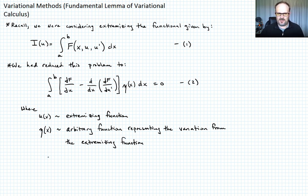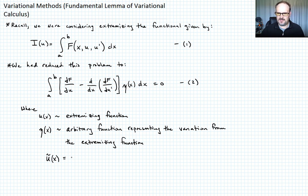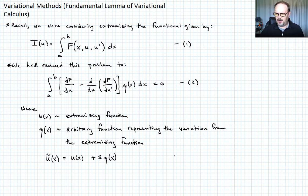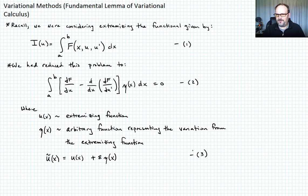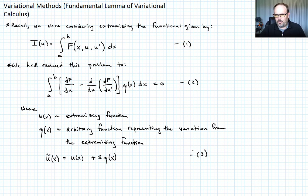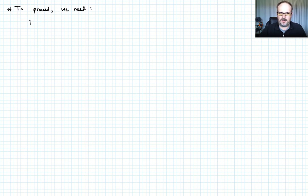In equation two, u of x is the extremizing function and eta of x is an arbitrary function representing the variation from the extremizing function. We had written that the varied path u-tilde equals the extremizing path u of x, plus a small coefficient epsilon times eta of x — that's equation three. Proceeding further requires something called the fundamental lemma of variational calculus.